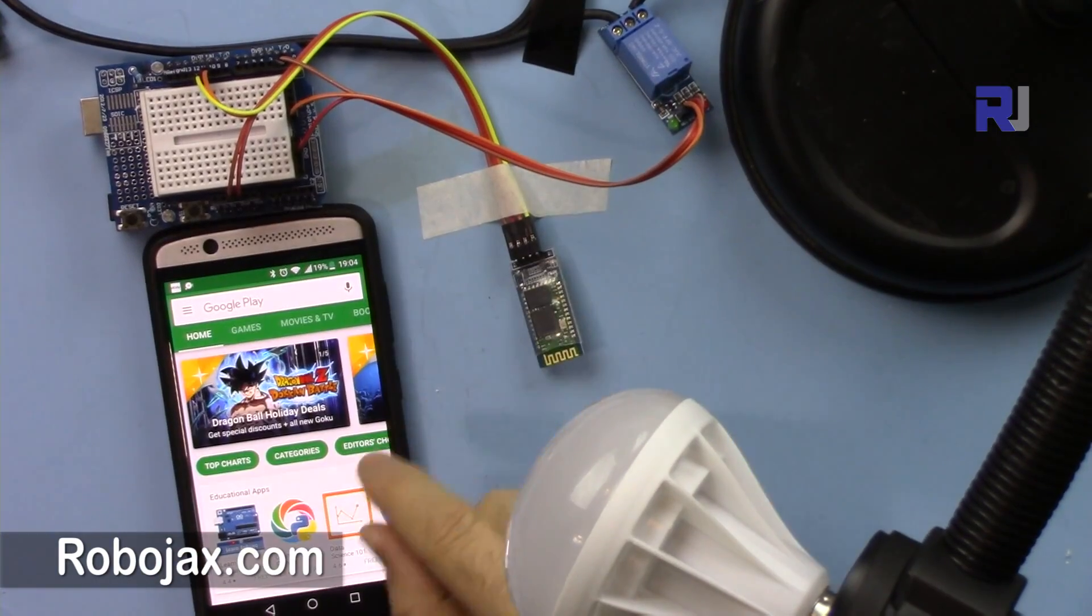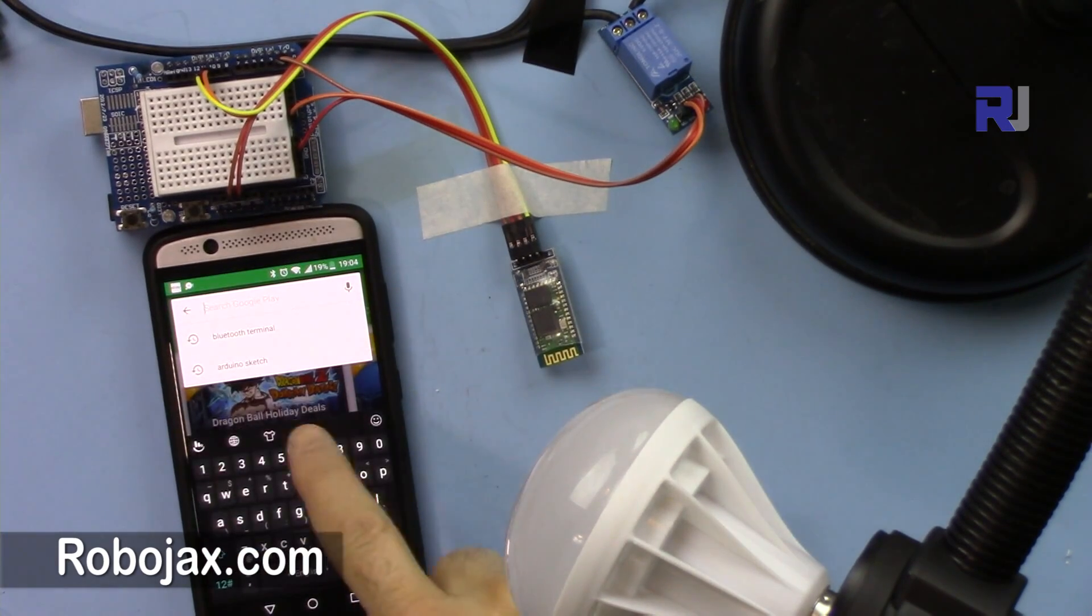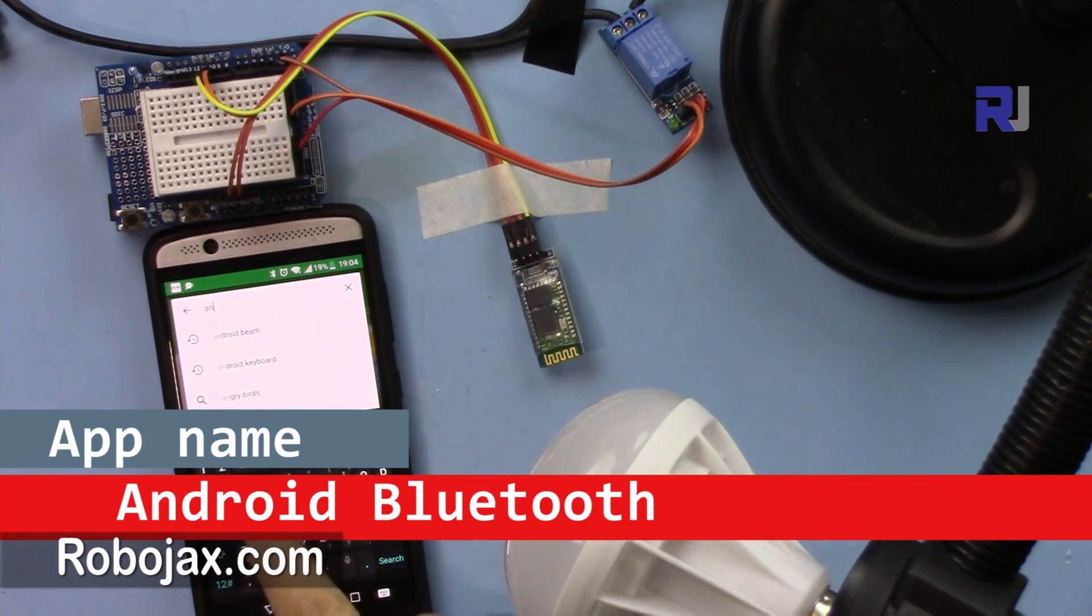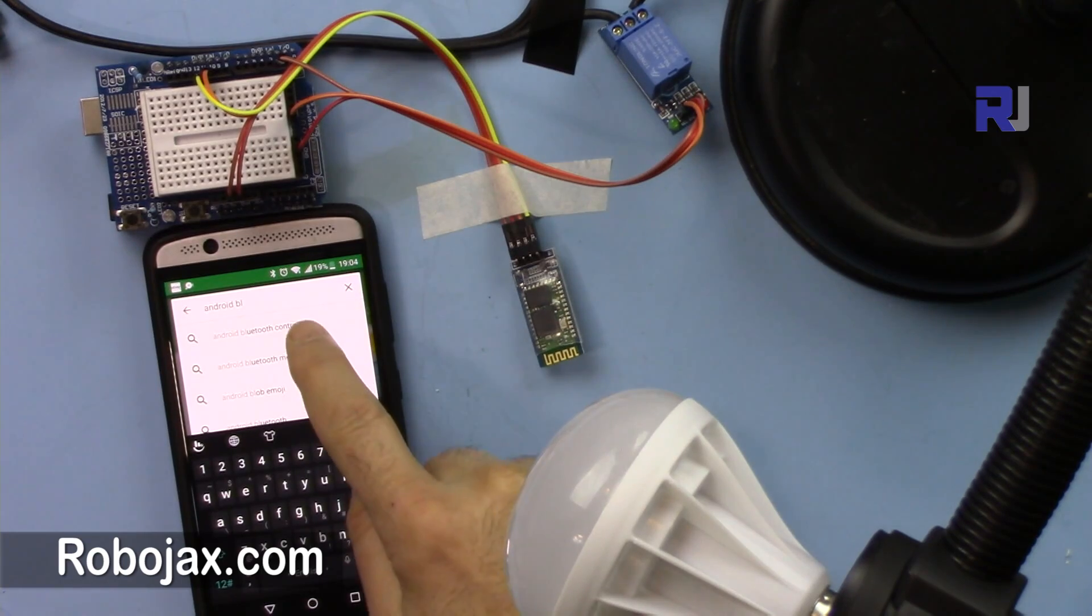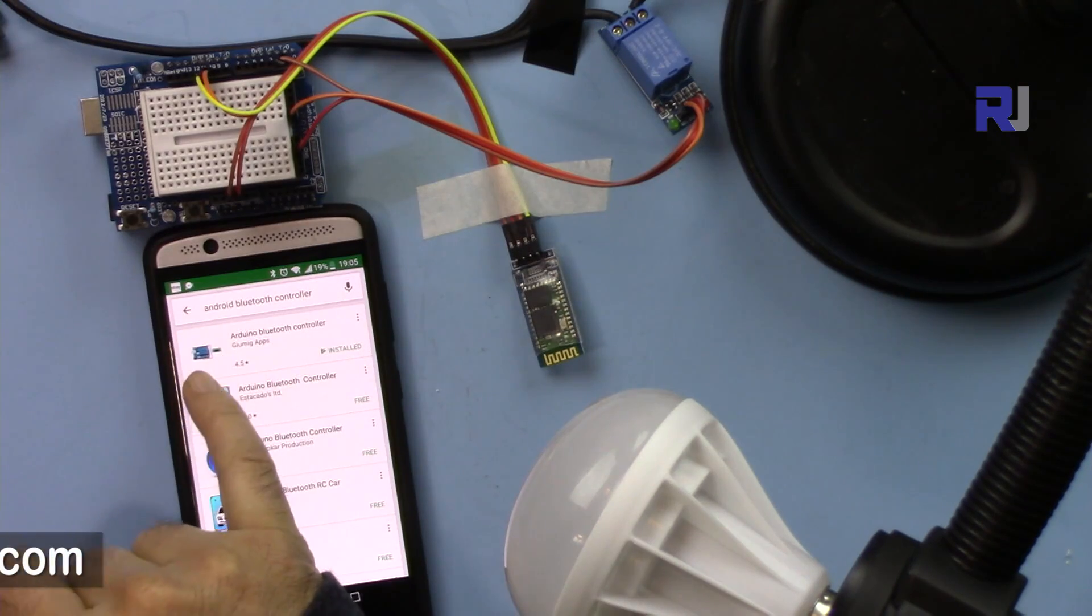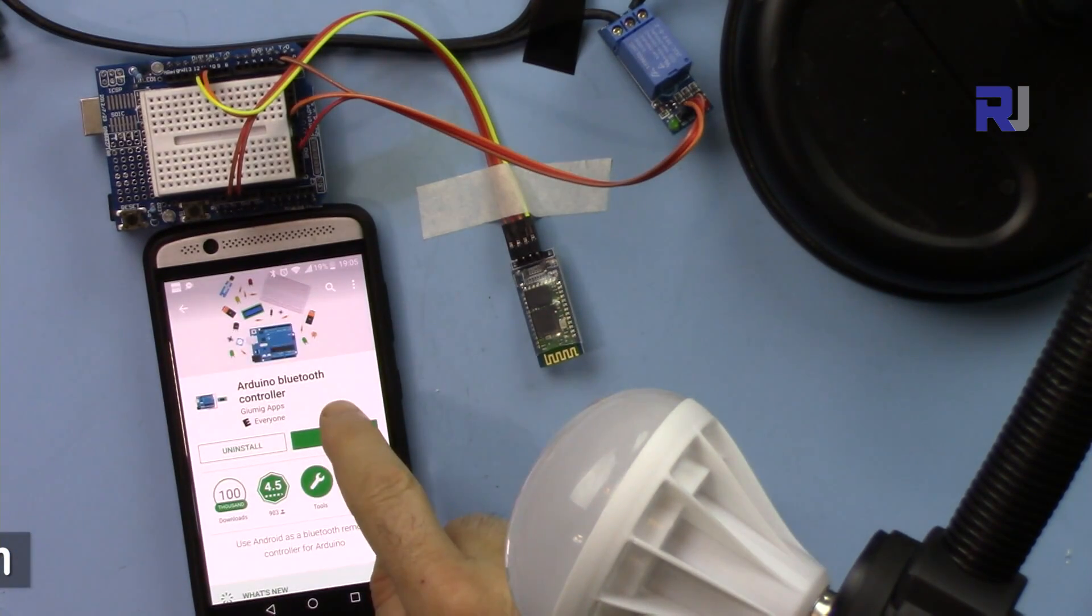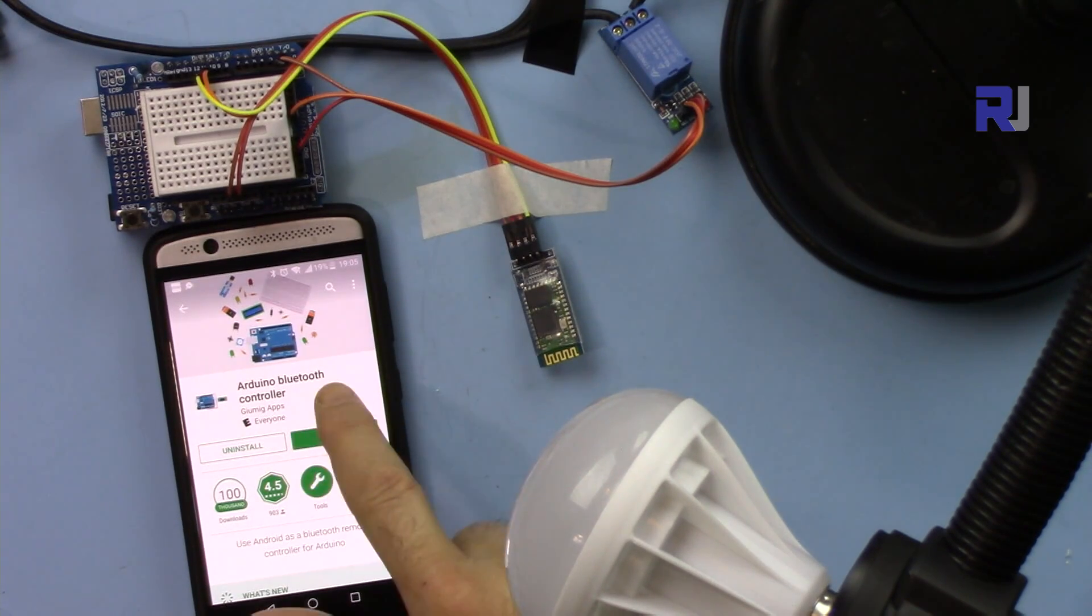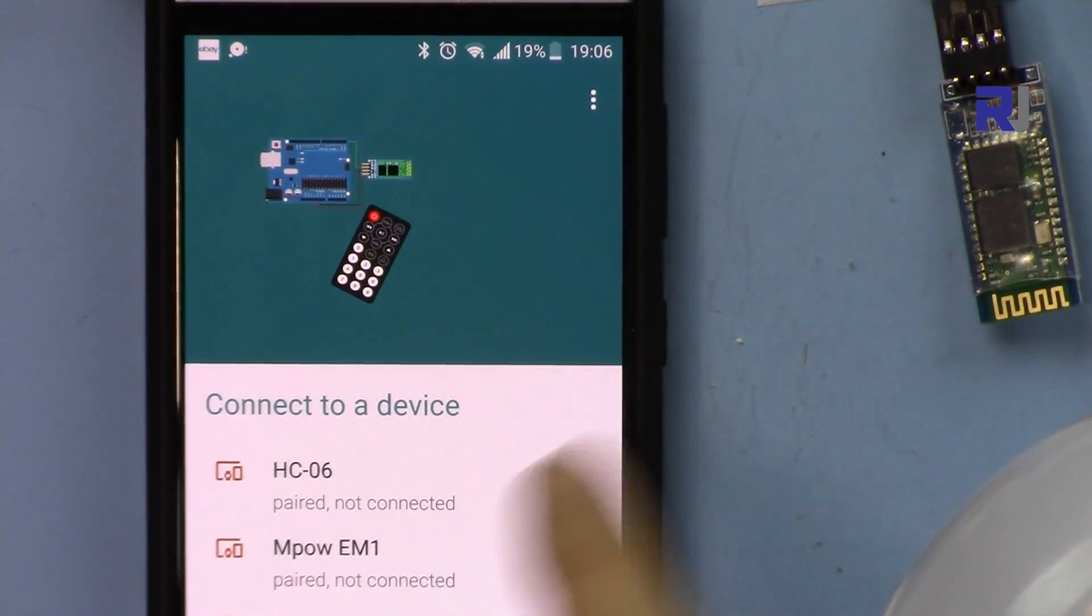Now let's download the app. The app is called Android Bluetooth Controller. Just type Android space Bluetooth controller, and this is the one that shows a small icon with it. Click and install it. I have already installed it.